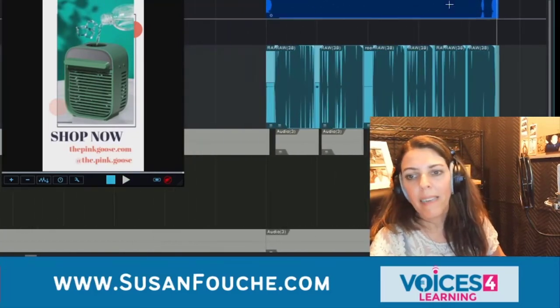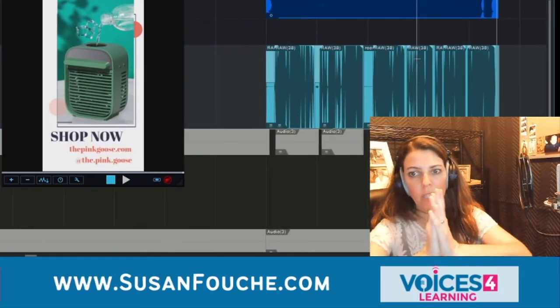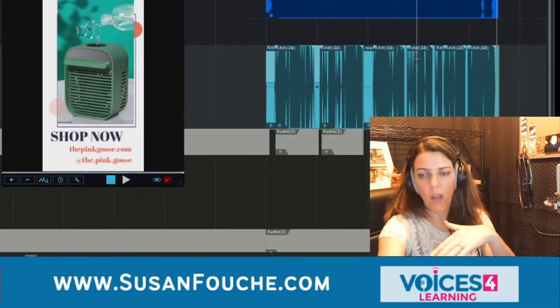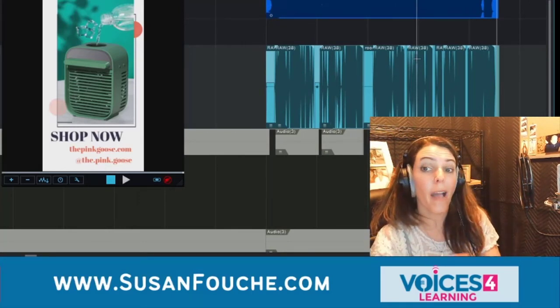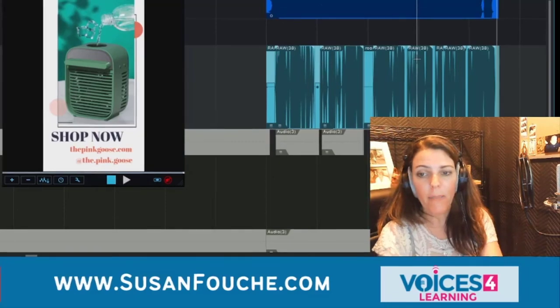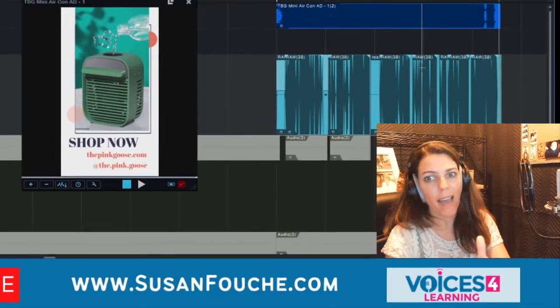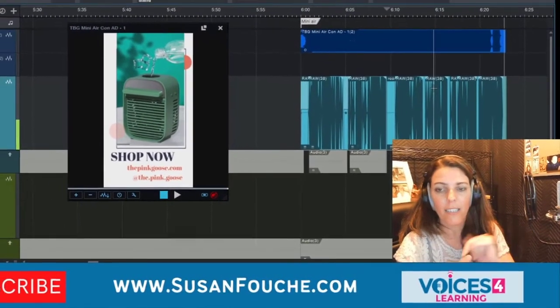My next step would be simply to export this raw track into my iZotope RX, master it, put it back in here, and then go ahead and export that and send it on to the client.